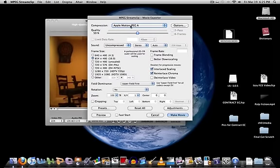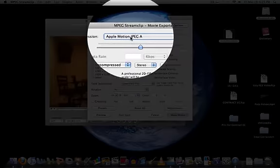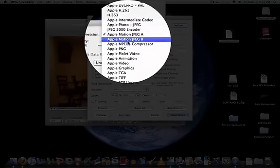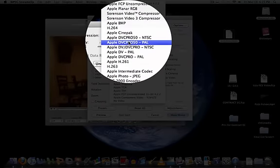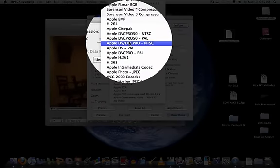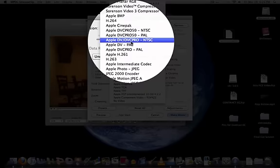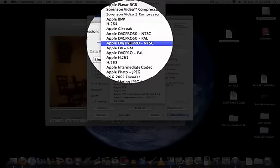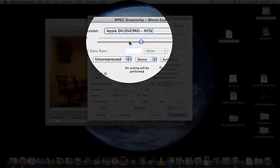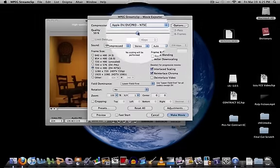What you're going to want to do next is go to Compression and change it to Apple DV/DVC Pro - NTSC. Change it to that, and then go to Quality and then go to 100%.